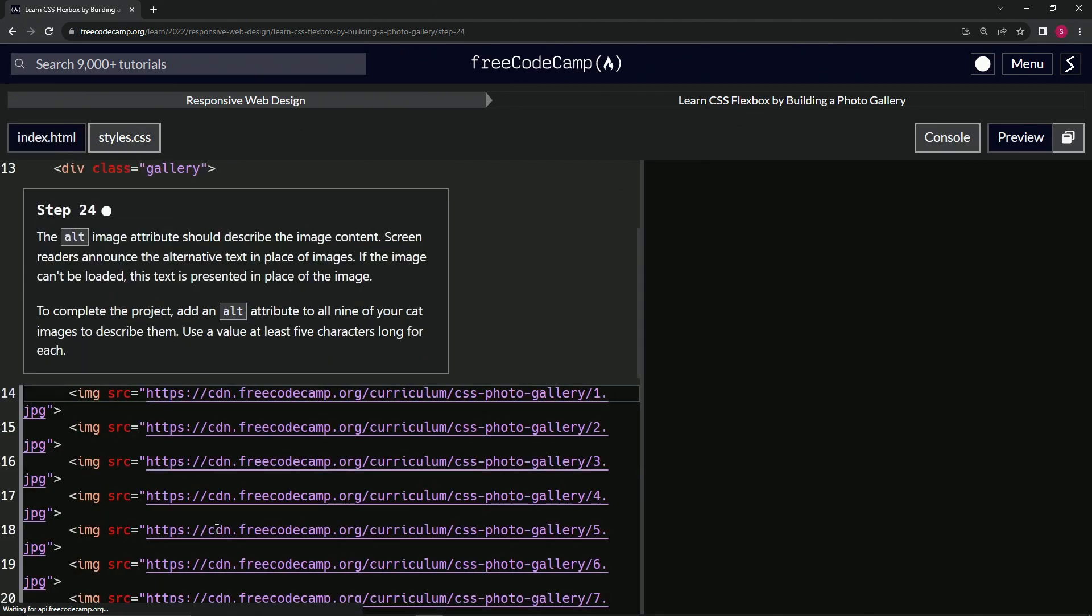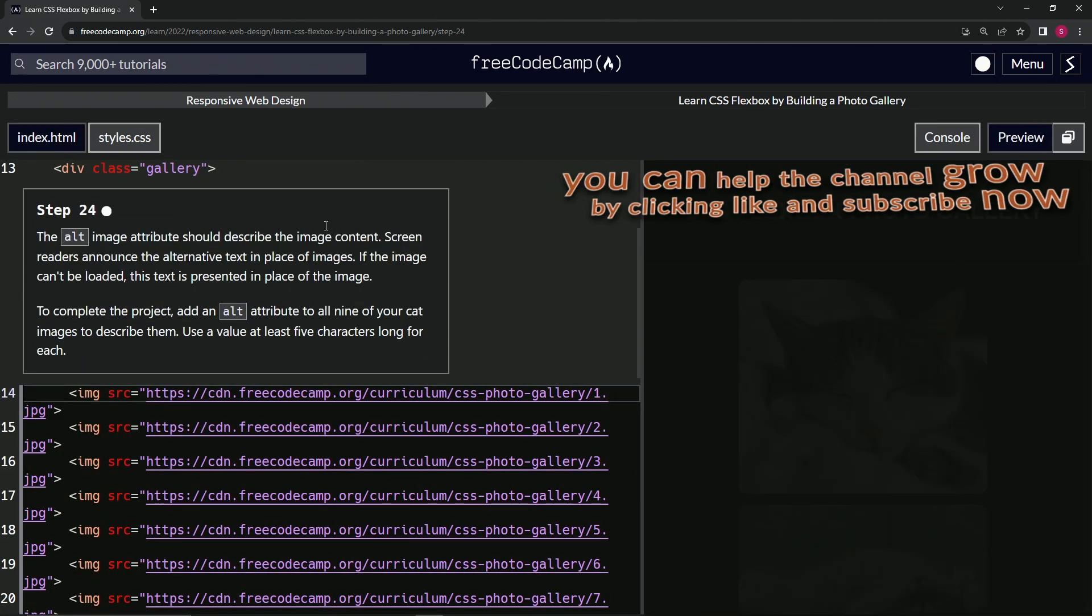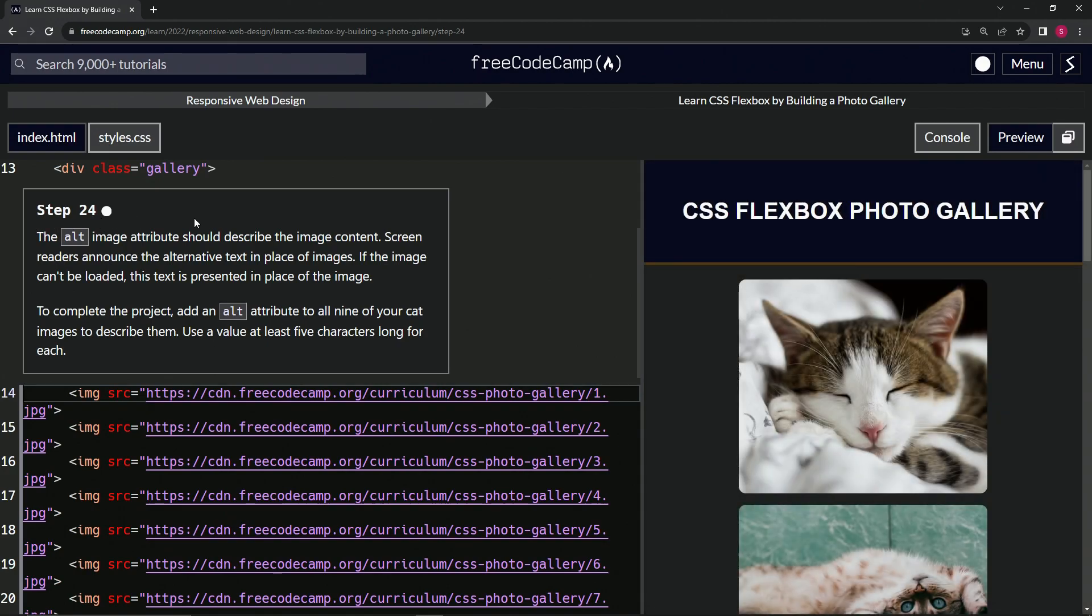And submit it. Now we're on to step 24 and we'll see you next time.